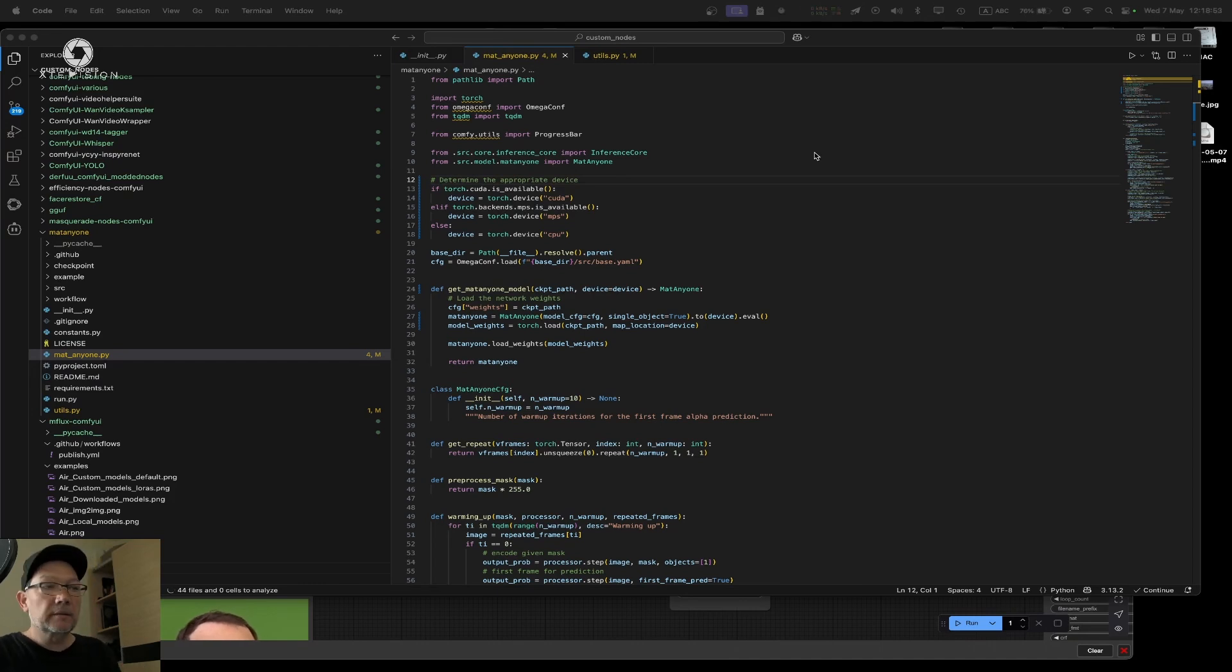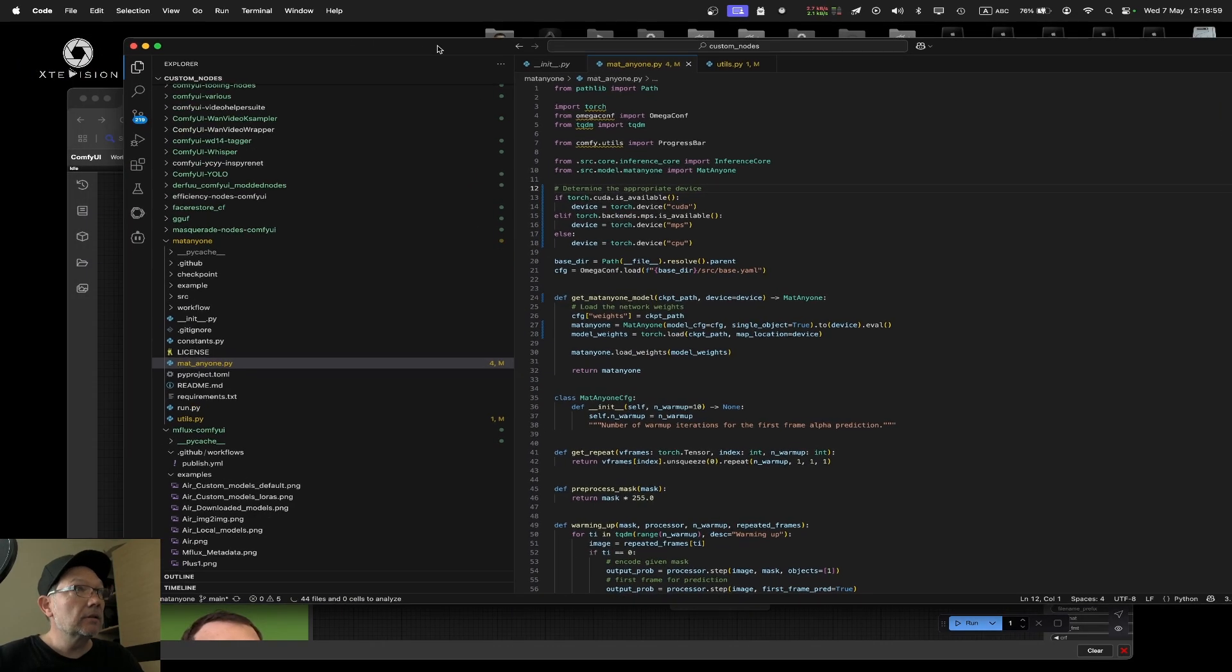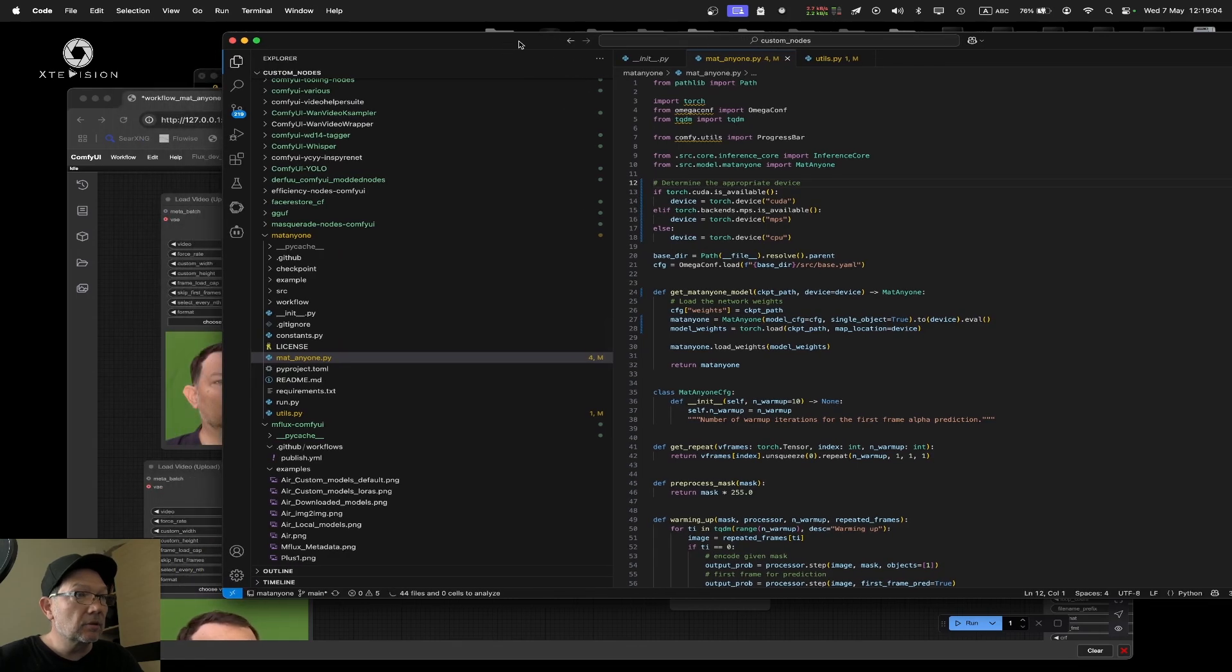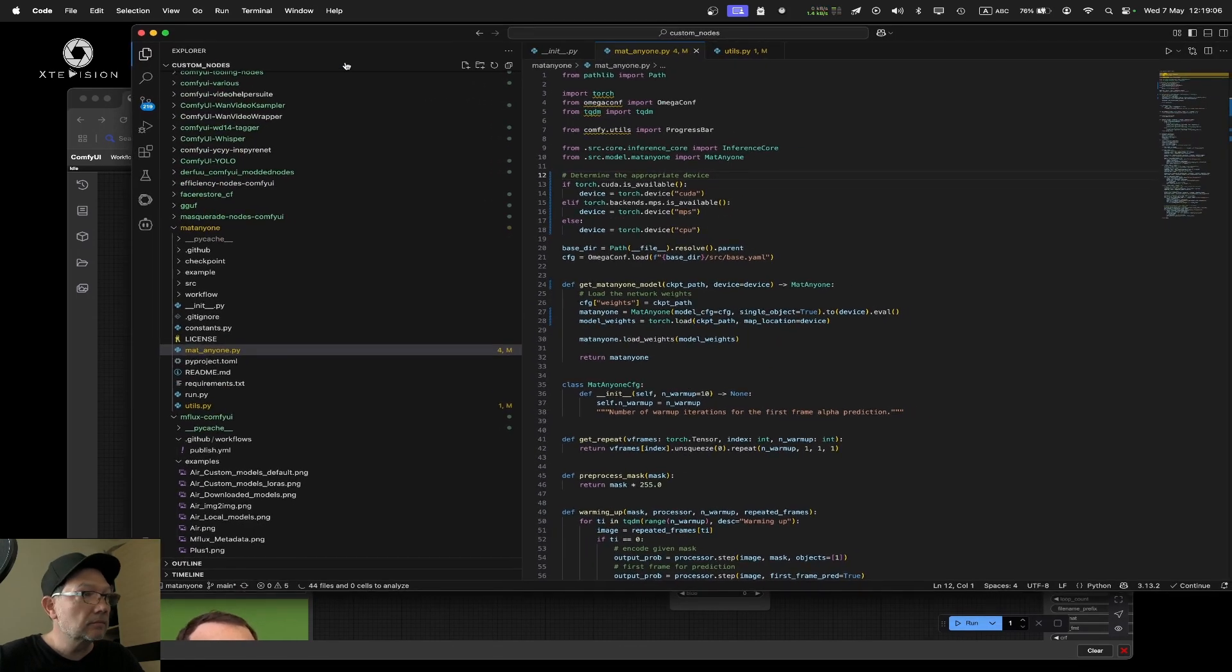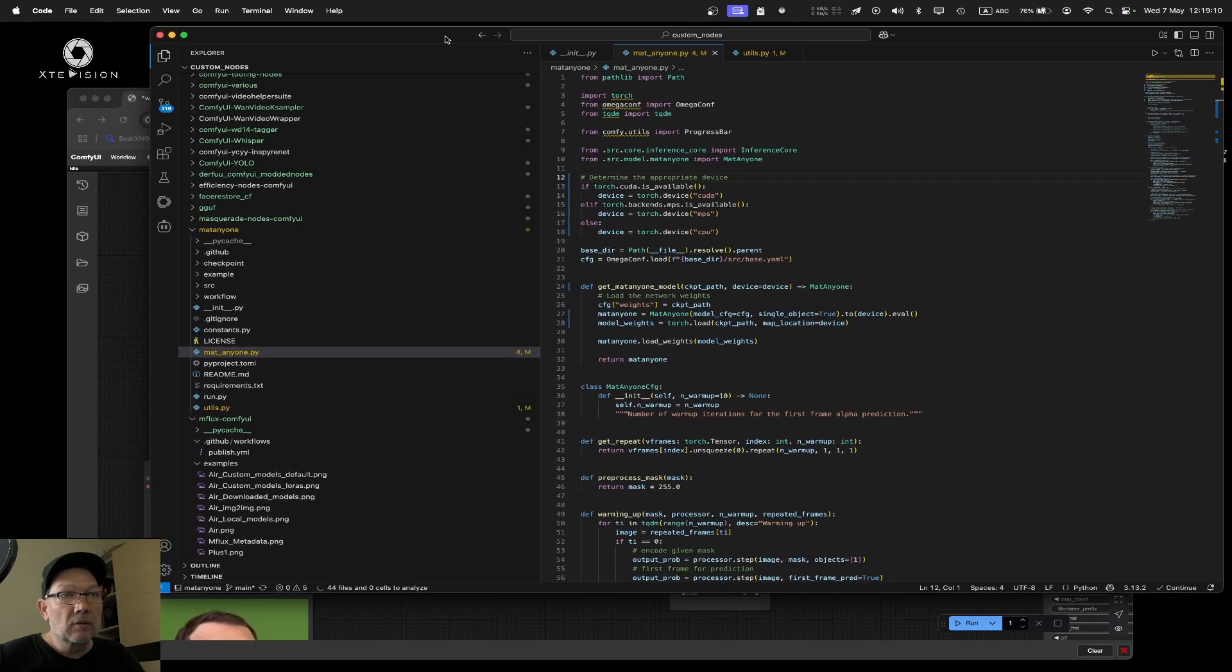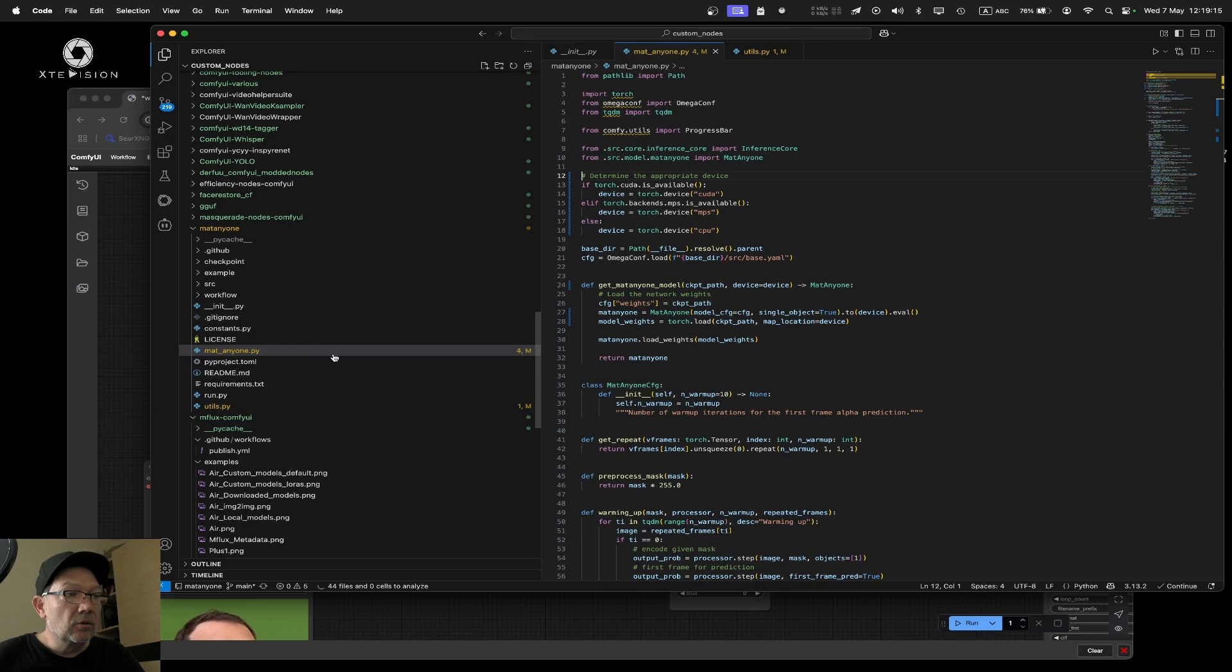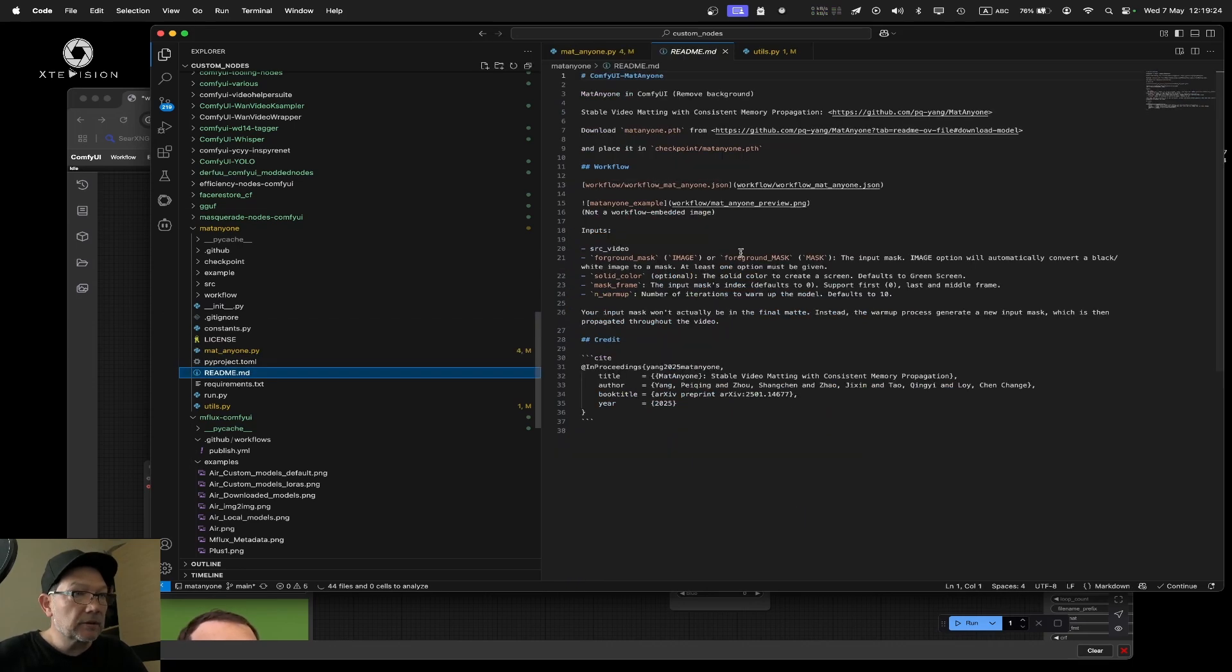Hi guys, here's Steve from Shanghai. Today I actually worked on something that I just figured out from the logic portal. I adjusted the nodes for ComfyUI called MetAnyone. MetAnyone is a node that works like stable video matting with consistent memory propagation.